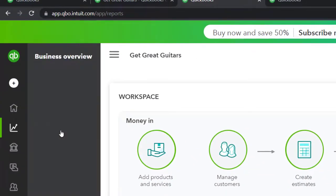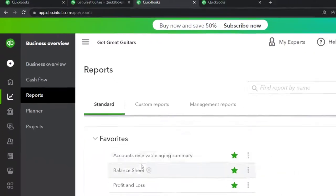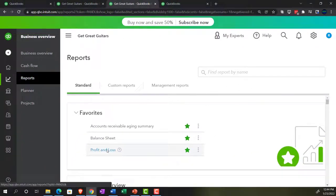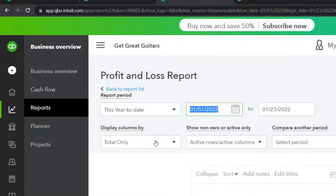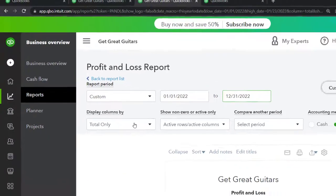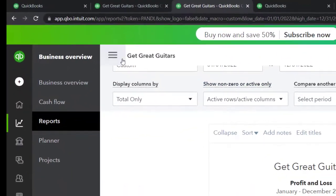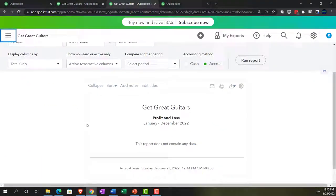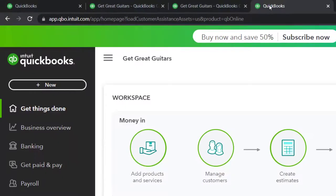Going to the business overview, the P&L — the profit and loss, otherwise known as the income statement. Doing the range change from 01/01/22 to 12/31/22 and running that one, then closing up the hamburger. Nothing's in it thus far, which is what we'd expect at this point — we haven't had anything in there yet.